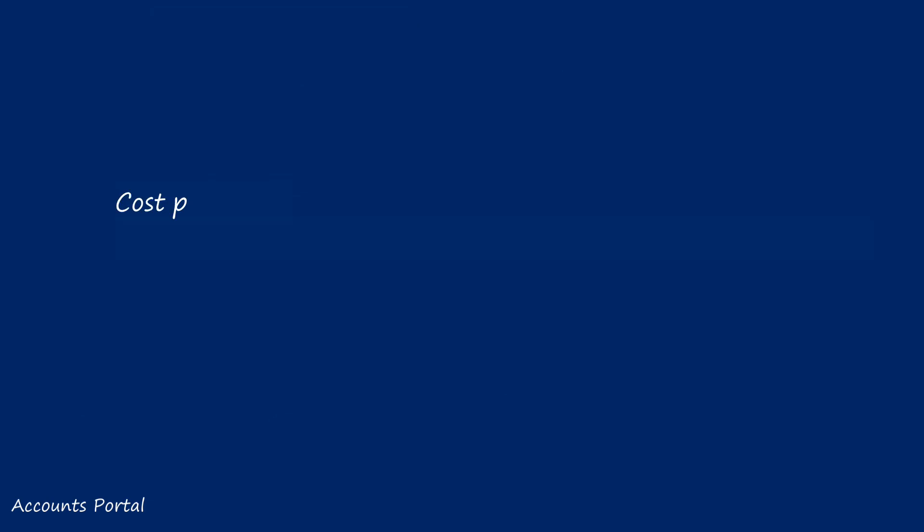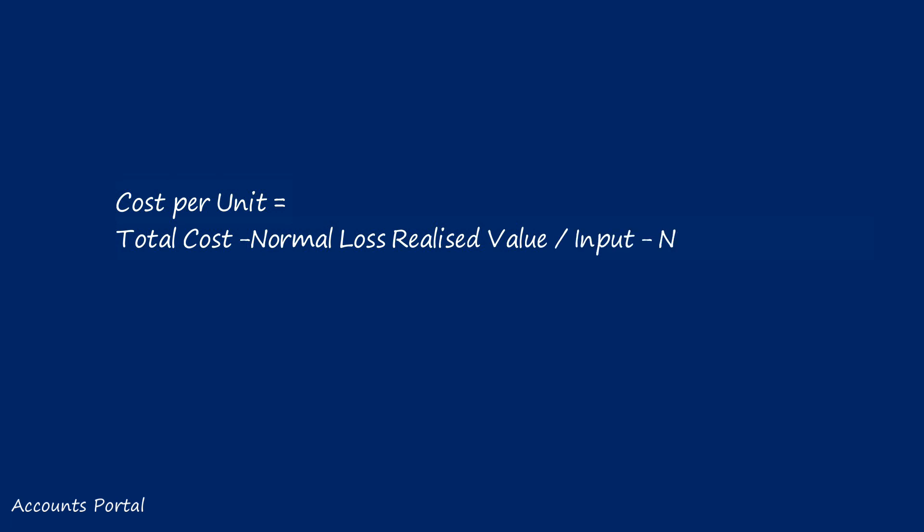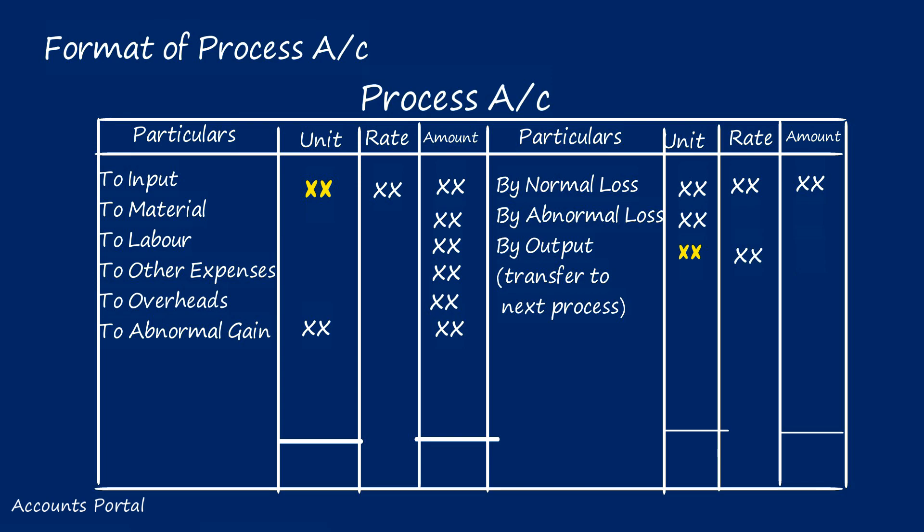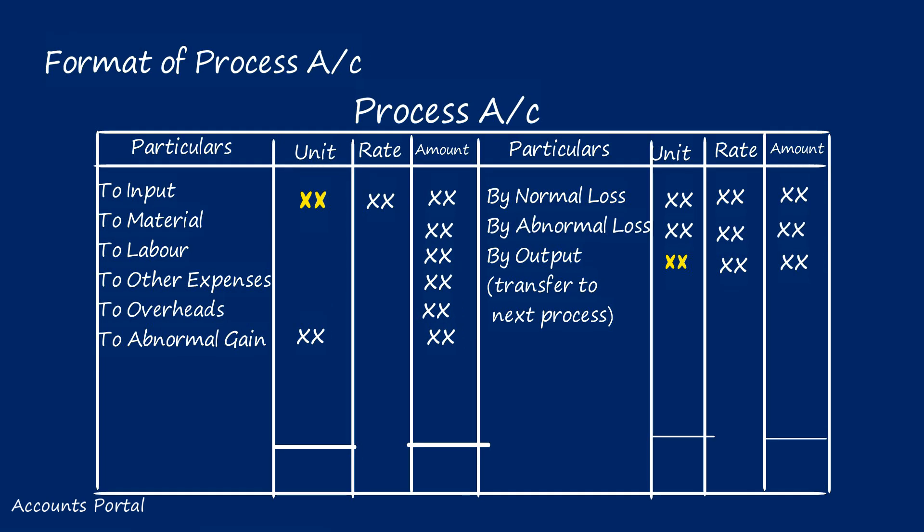Step four: Cost per unit equals total cost minus normal loss realized value, divided by input units minus normal loss units. The cost per unit should apply for output, abnormal loss, as well as abnormal gain.